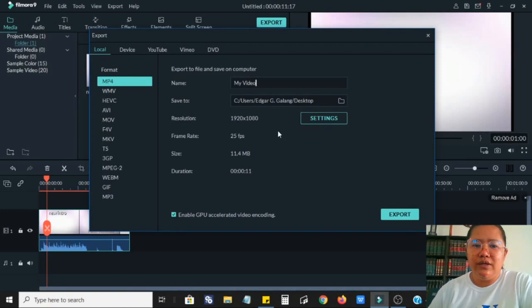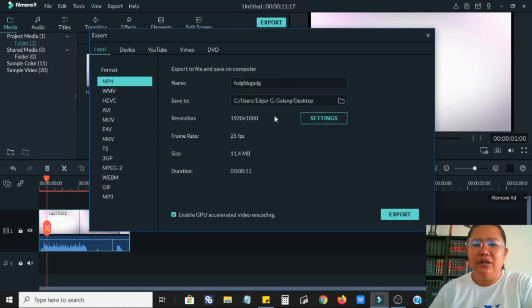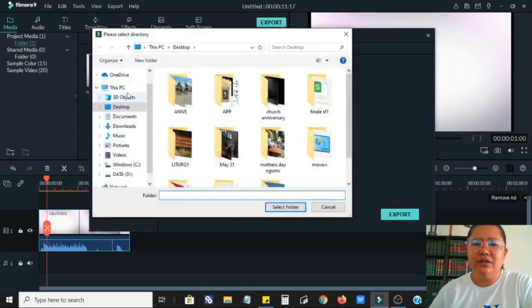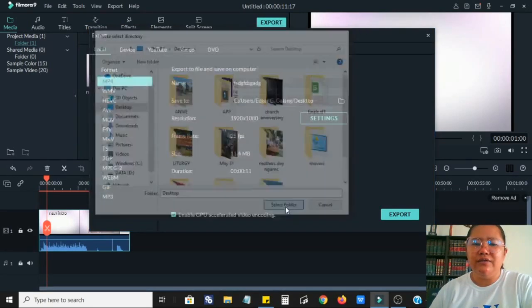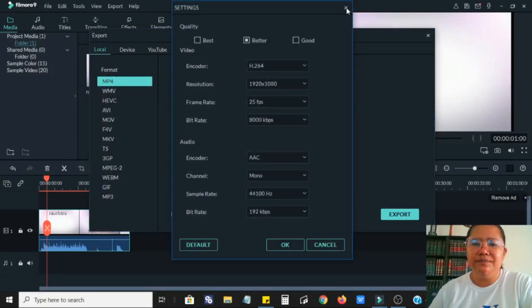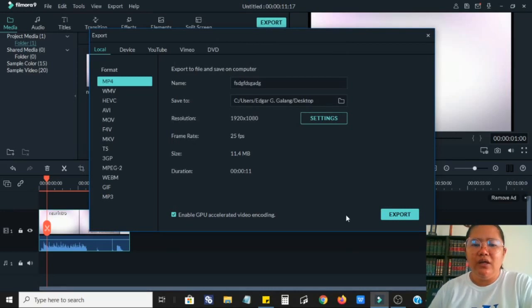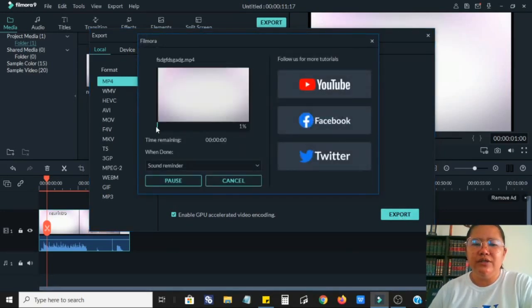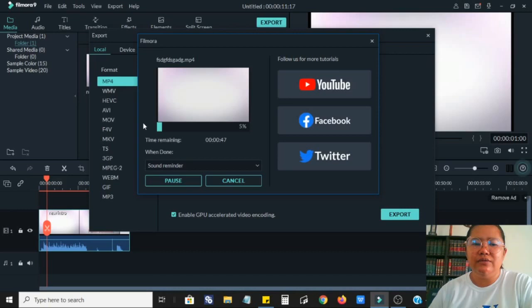You can modify the settings, the name of the video, and where do you want to save it. I usually save it on my desktop for me to easily find it whenever I finish a video. You can also modify the default settings here and export, try to export it.